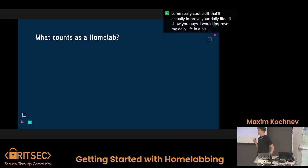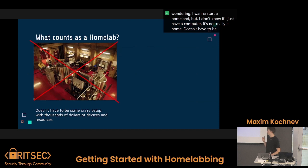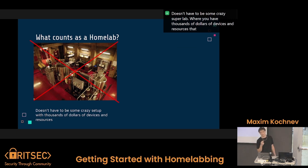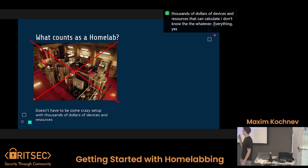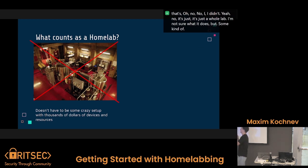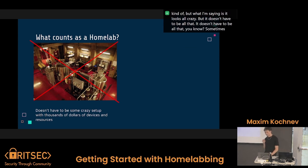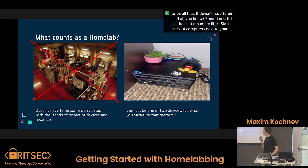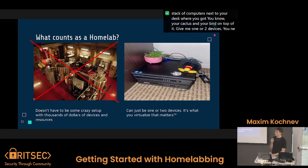You may be wondering, I want to start a home lab, but if I just have a computer, that's not really a home lab. Well, no — it doesn't have to be some crazy super lab where you have thousands of dollars of devices. It doesn't have to look all crazy. Sometimes it'll just be a humble little stack of computers next to your desk. It can be just one or two devices. You need one device — it's what you virtualize that matters.